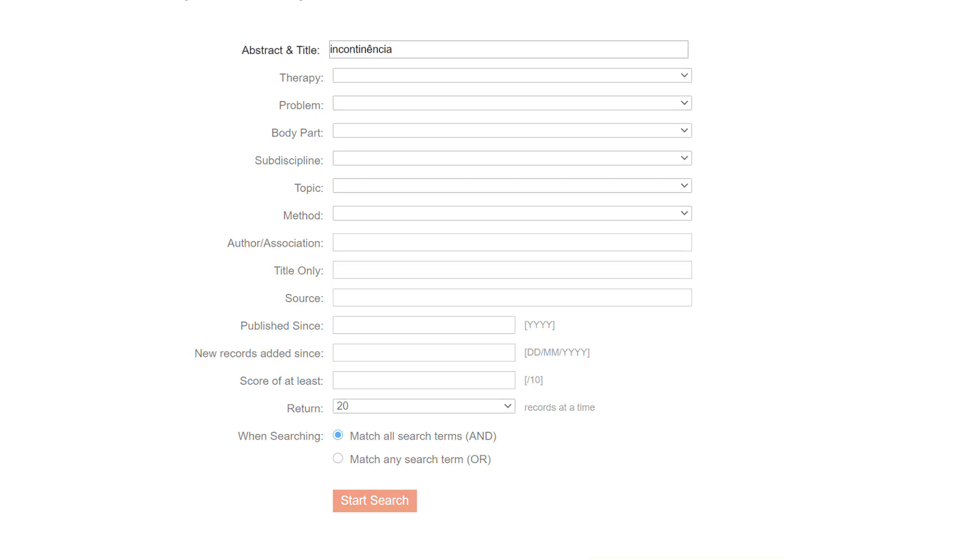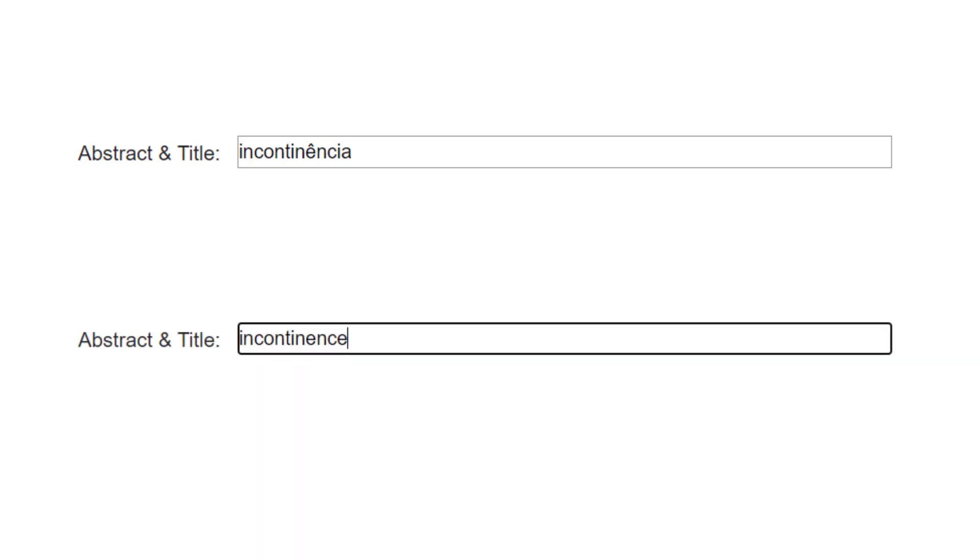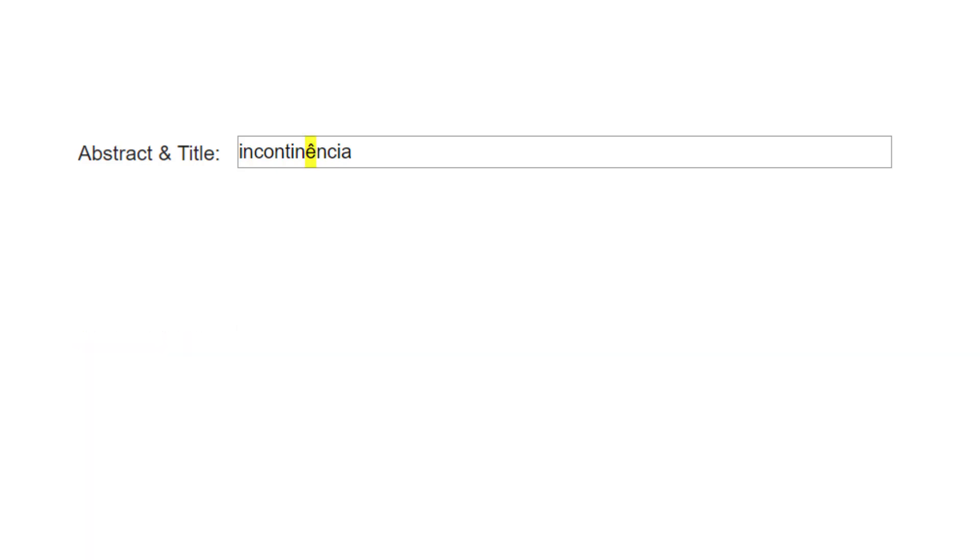For example, searching for incontinentia in the abstract and title field will return no articles. In contrast, searching for incontinence returns hundreds of articles. If you type non-English letters into text fields, you will receive an error message reminding you to remove any non-English letters.